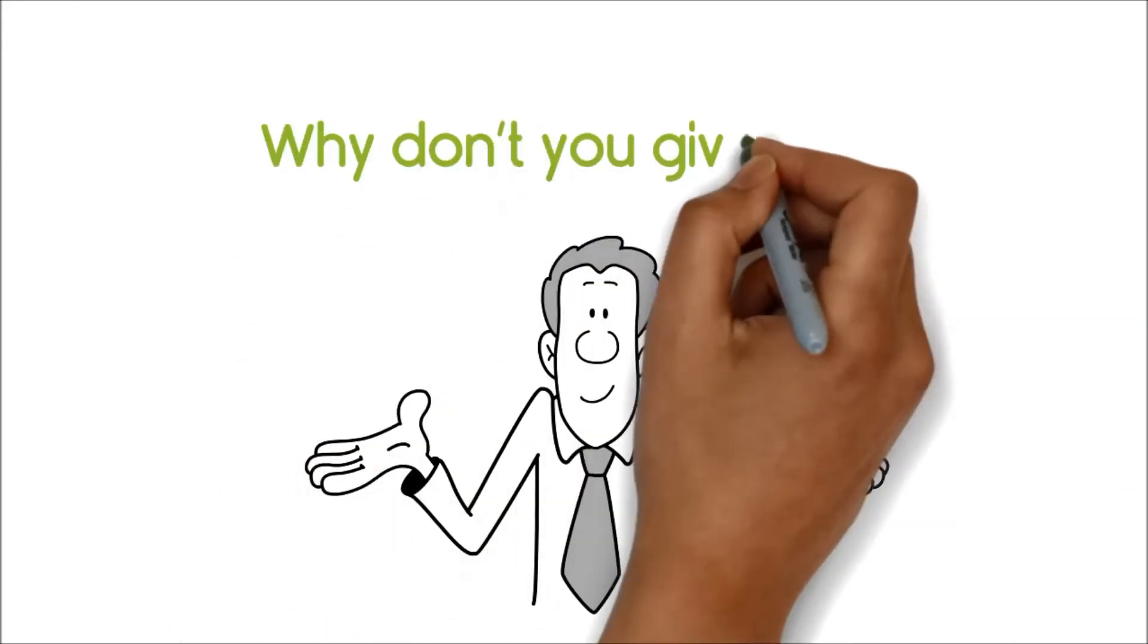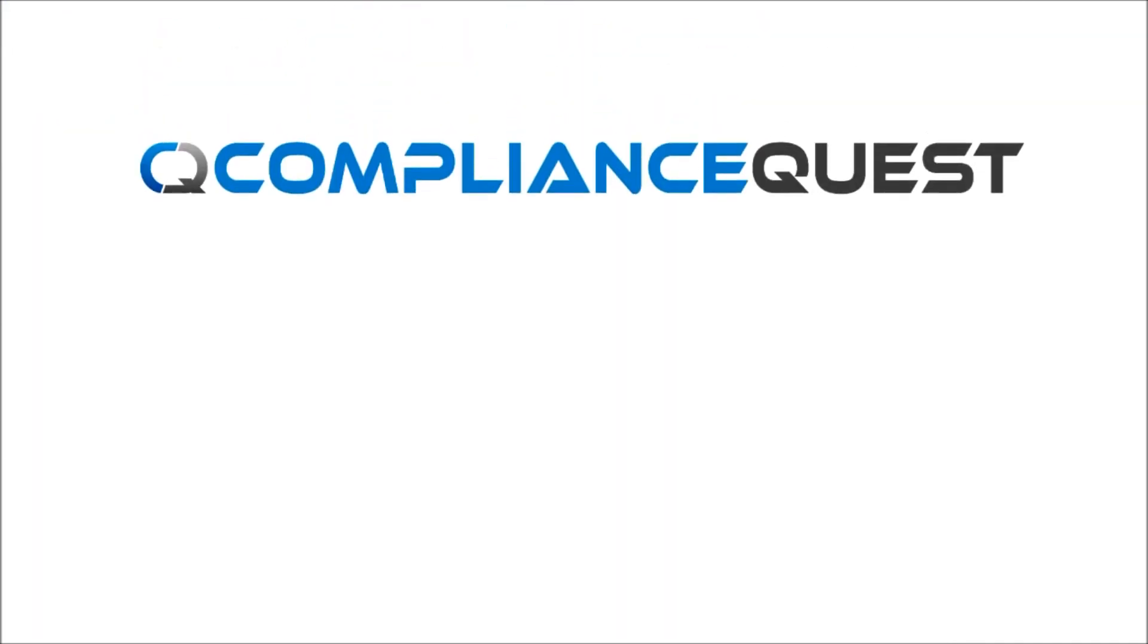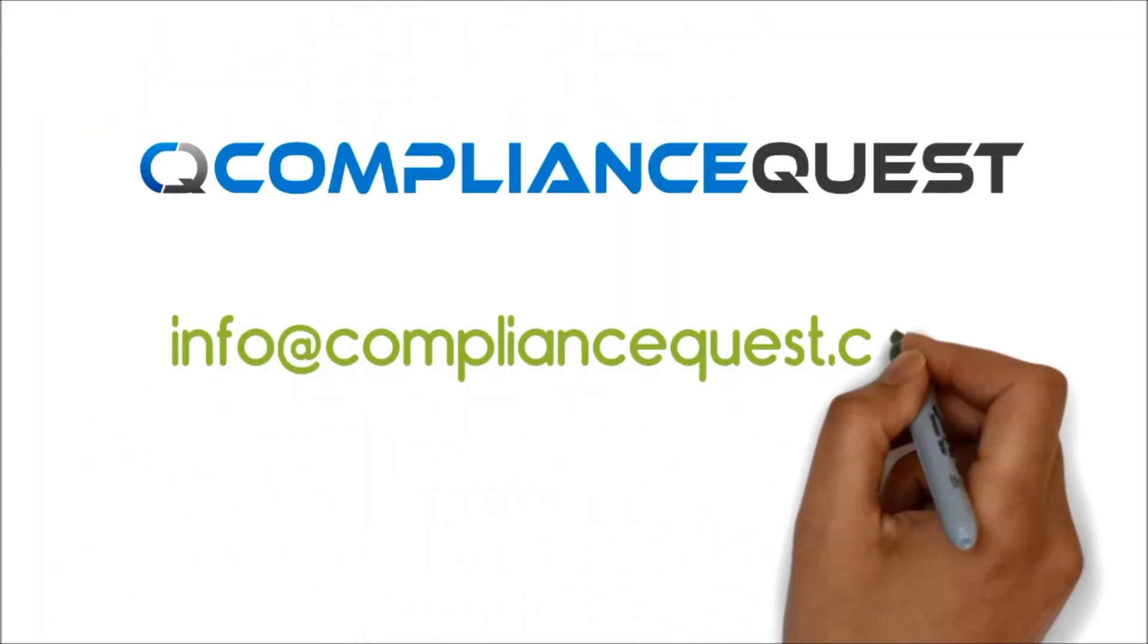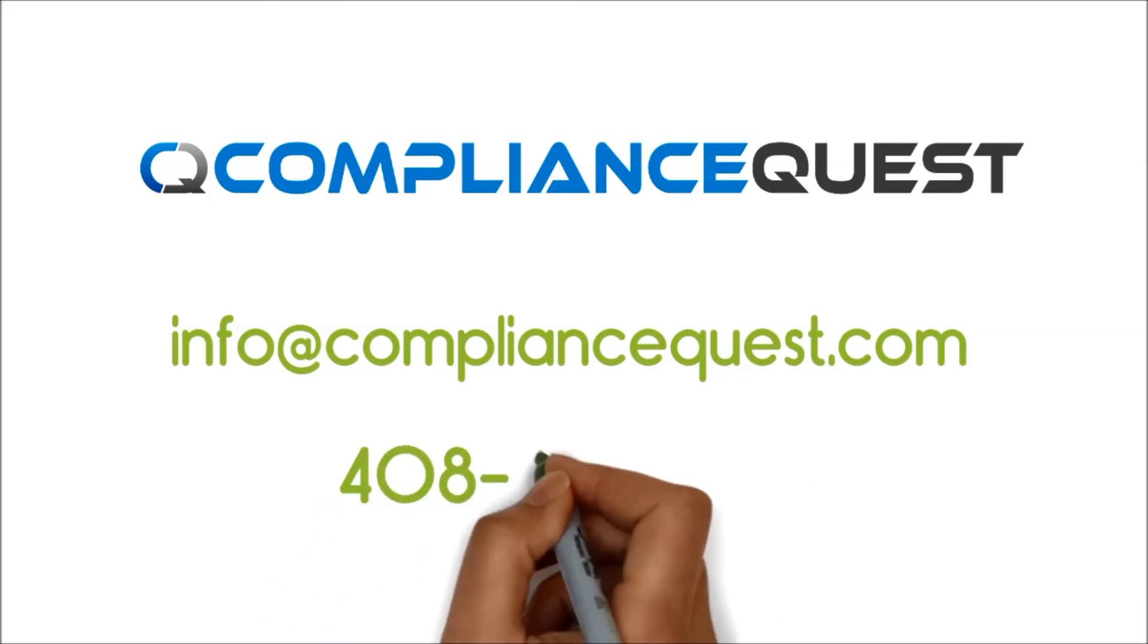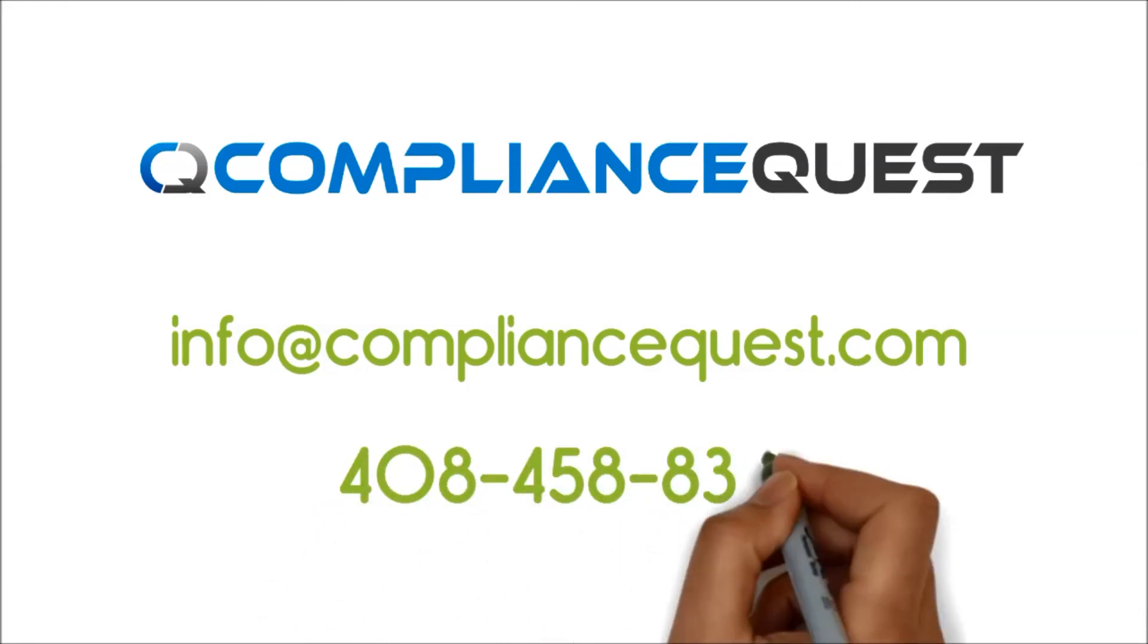Why don't you give it a try? Contact us at info@compliancequest.com or at 408-458-8343.